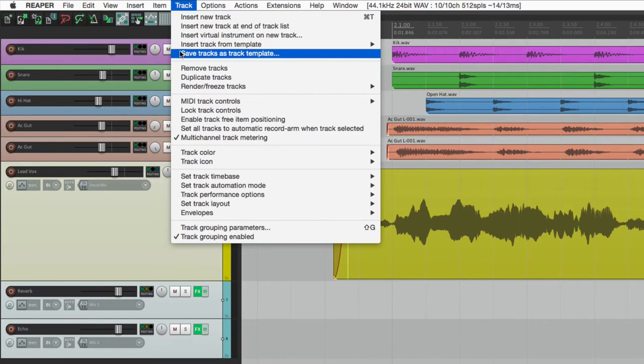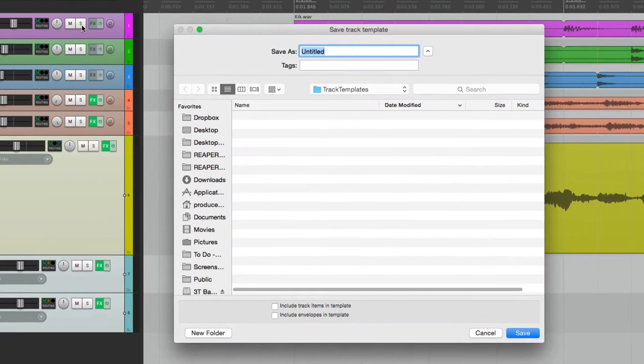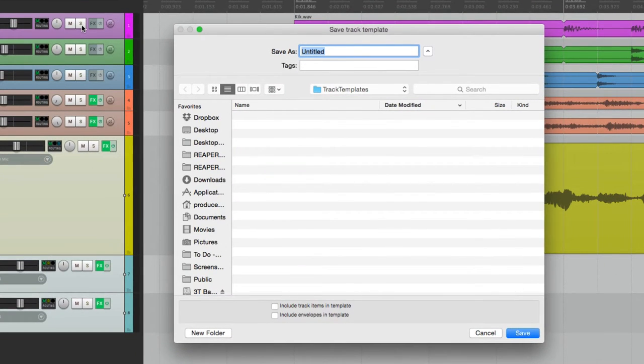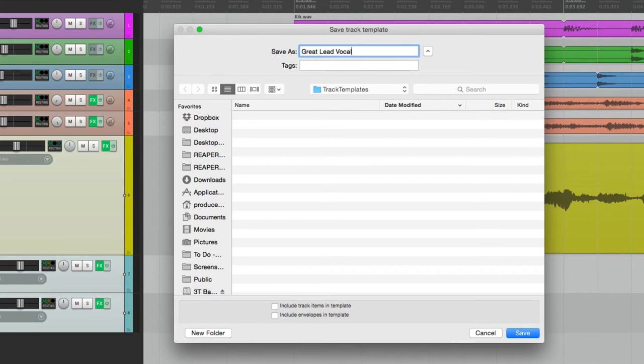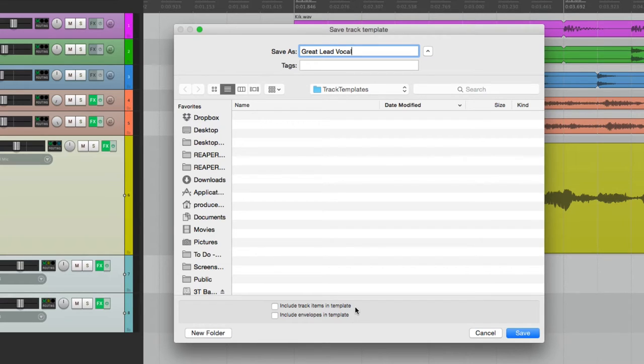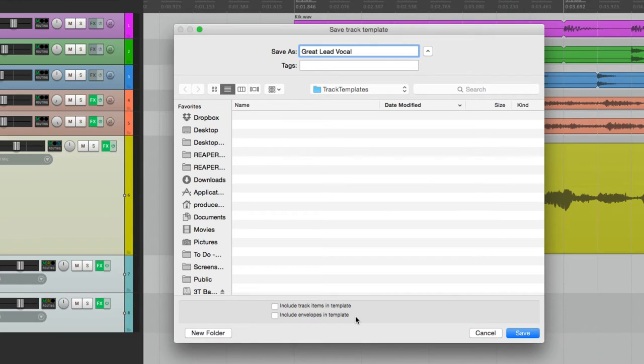If we select this, a directory opens up where we can save it, in a folder that's already created in Reaper called Track Templates. We'll give it a name. And then right down over here are two other options. We can include the track items in the template, which is the vocal audio recording. We don't really want that for our next song.